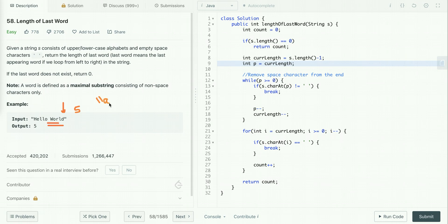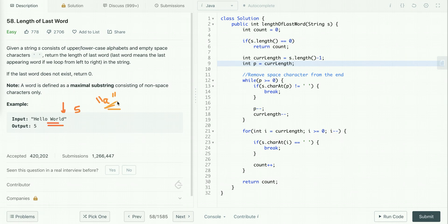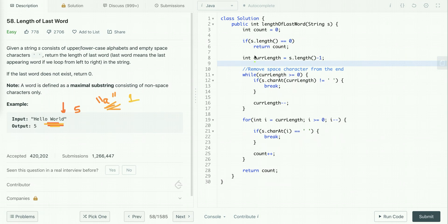But what about the case where the string is 'a' followed by a space? The length of the last word is one, but iterating from the end, the first character is a space. So we need to write code that skips all trailing spaces until the first non-space character is encountered, then counts the length until the next space is encountered. In this case the output is one.